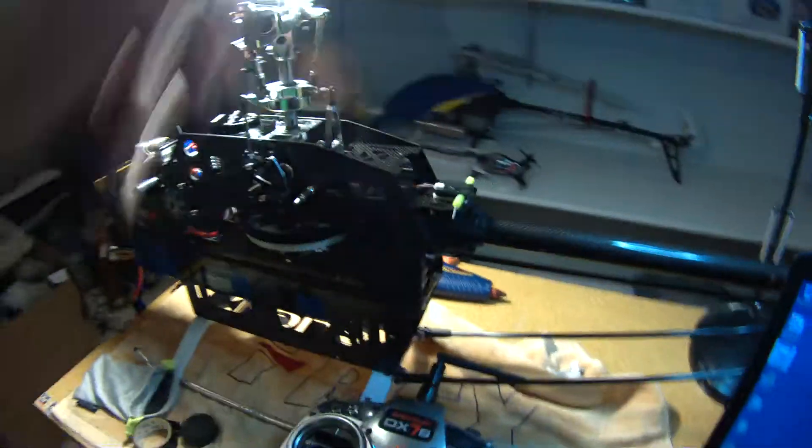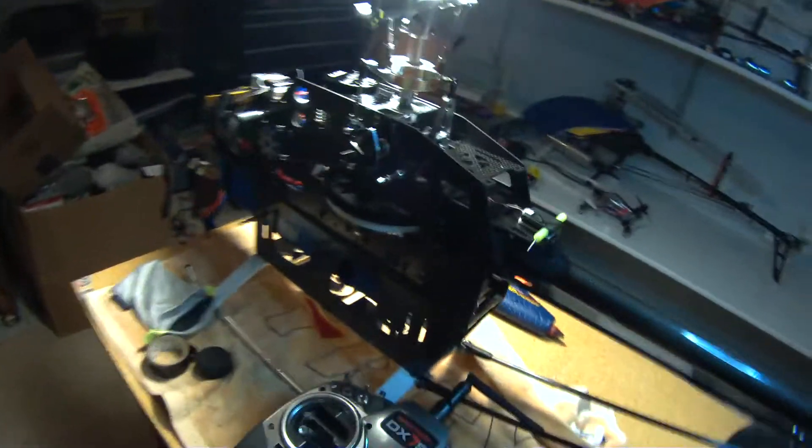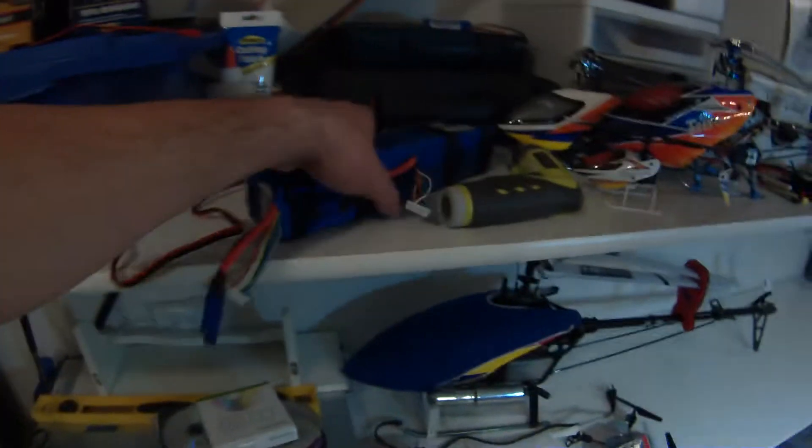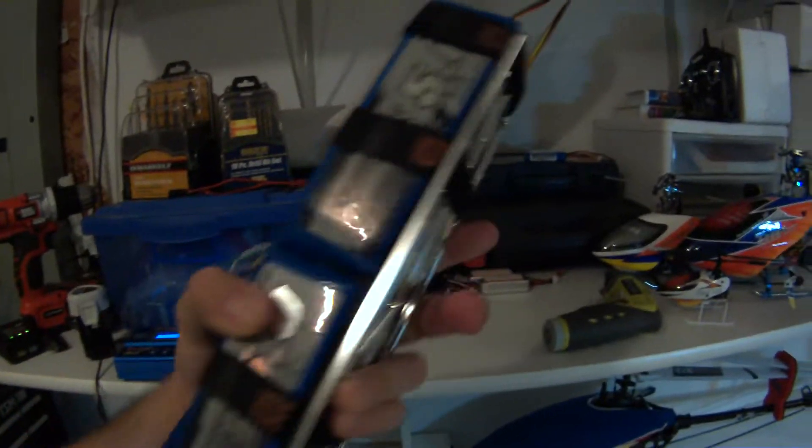So here she is, pretty much all done, ready to go, get the first flight on it. I built another set of batteries and put them together, so they're all ready to go.